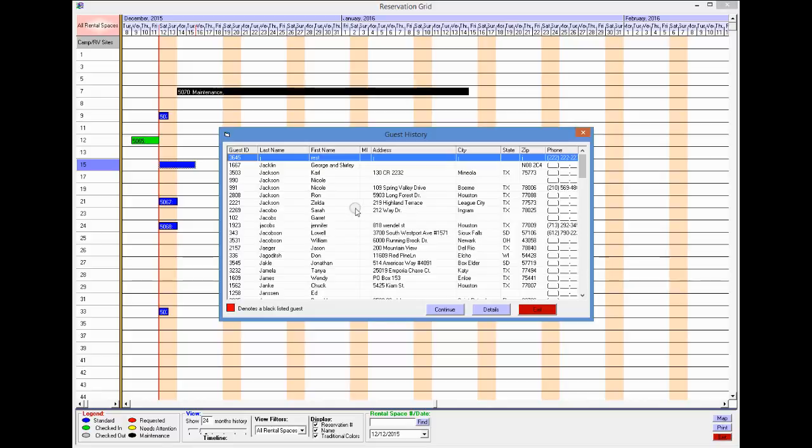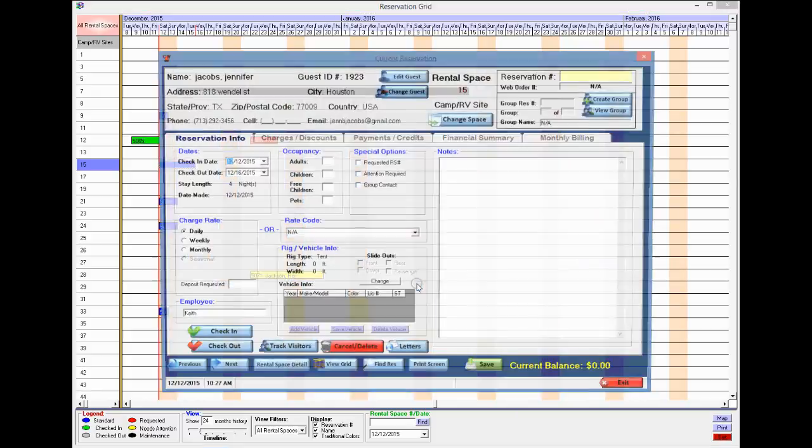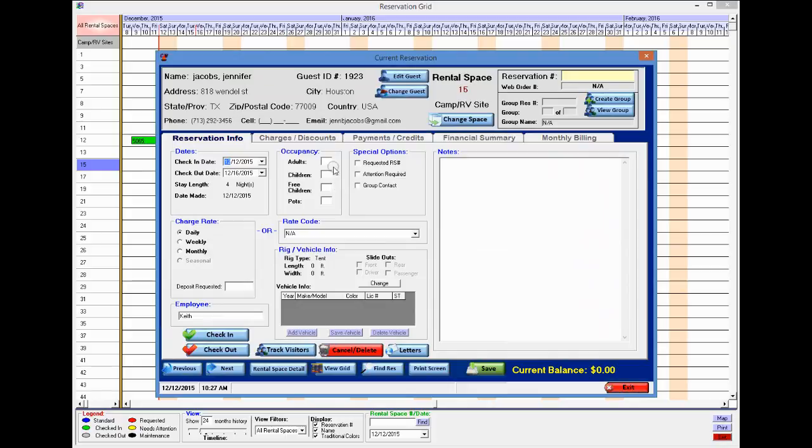I'll again search the J's. This time I'll just pick this person, continue, and now I can finish off making the reservation.